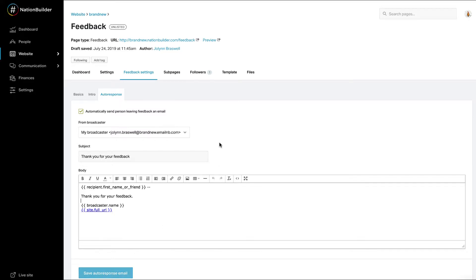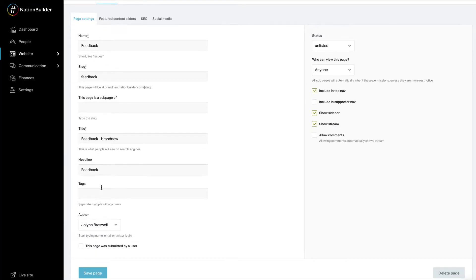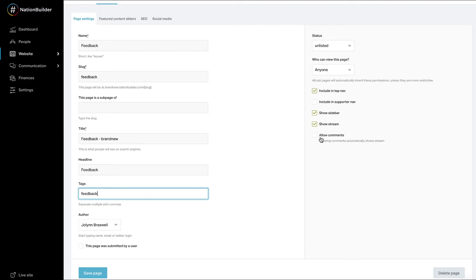Remember that like other pages on your website, you can add page tags to a feedback page from Settings, Page Settings. You probably want to keep the Show Stream box checked so that people who choose to leave feedback publicly can do so. Leaving the Allow Comments box unchecked is a best practice so that people aren't confused whether to leave feedback in the Feedback box or in the Comments section. You can also update the default Facebook post or Tweet prompt from Settings, Social Media.